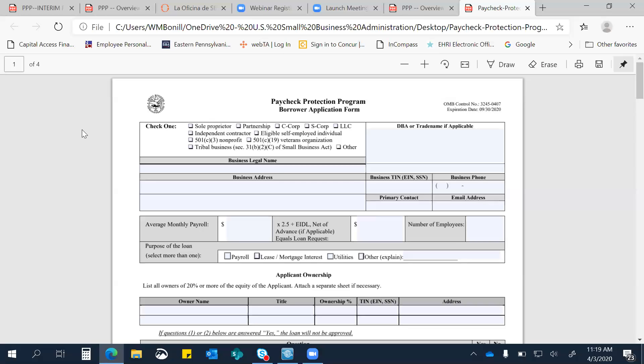Esta es otra cosita. Ustedes pueden solicitar para el Economic Injury Disaster Loans y para el PPP. De eso no hay, o sea, ambos podrían, o el negocio podría solicitar para ambos. Lo que sí SBA no va a permitir es que el uso de esos fondos se utilicen para una misma cosa. Eso quiere decir que tú puedes utilizar el EIDL para satisfacer unas necesidades y utilizar el PPP para satisfacer otras necesidades. Lo que SBA y el gobierno federal no quiere es que ustedes se beneficien de ambos y hagan un double dipping en estos programas.